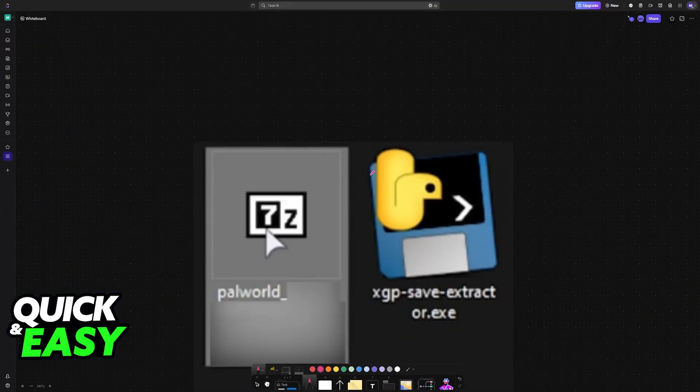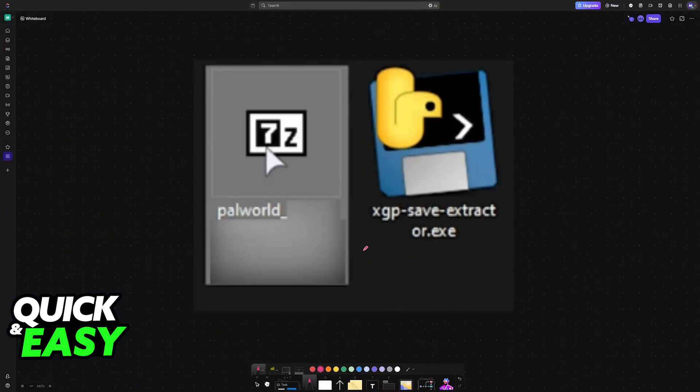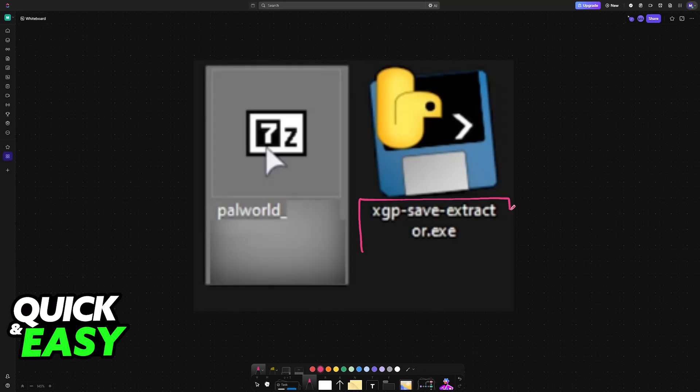Now I recommend that you extract this in a folder somewhere isolated from everything. Every time that you run this, a zip file will be created containing your saves converted.